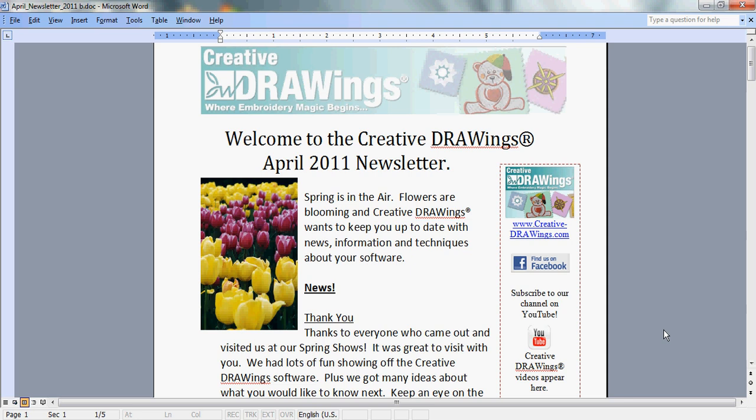Once you have created the phrase Spring is in the Air, as discussed in the Creative Drawings April newsletter, add two flower buds from your Wingding font.